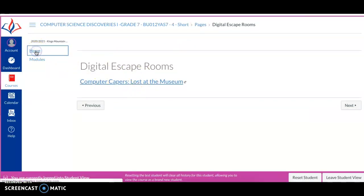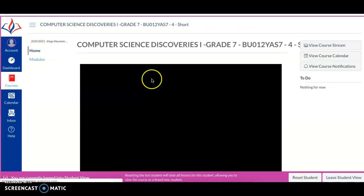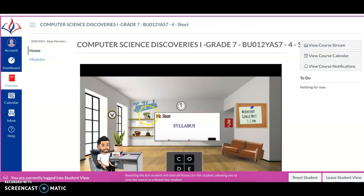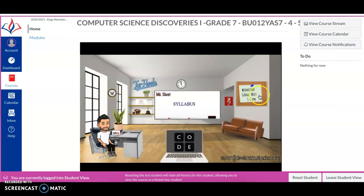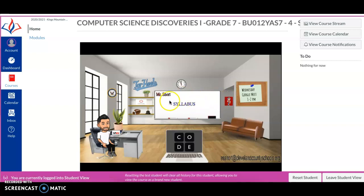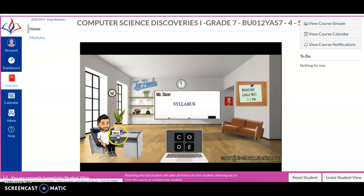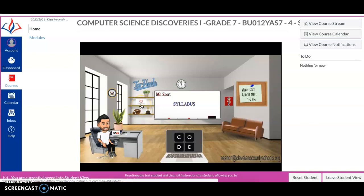Again, want to go back over the home screen real quick before I get off here. Google meet on Wednesday, post-it note here. Kings Mountain Middle School website here. Syllabus here on the whiteboard. Code.org is going to be on the student laptop and Paxton Patterson is going to be right here on Mr. Short's laptop. And then there is the canvas link.